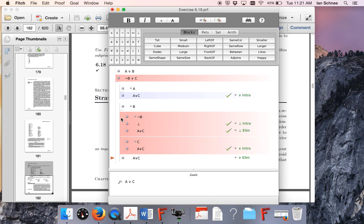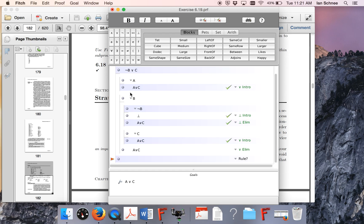So now, from this disjunction, I can just infer my final conclusion. So now I can get A or C on my final line.